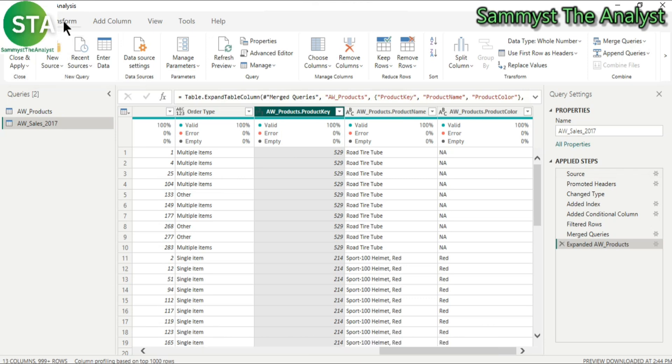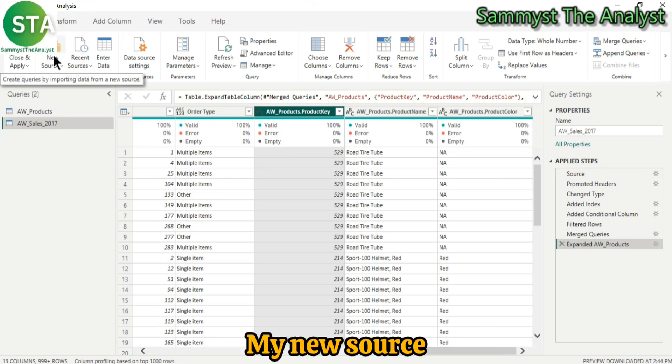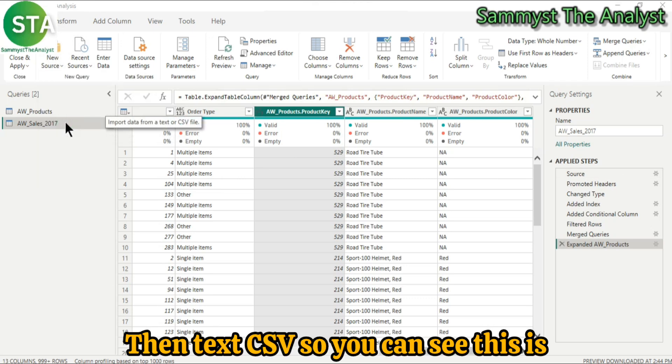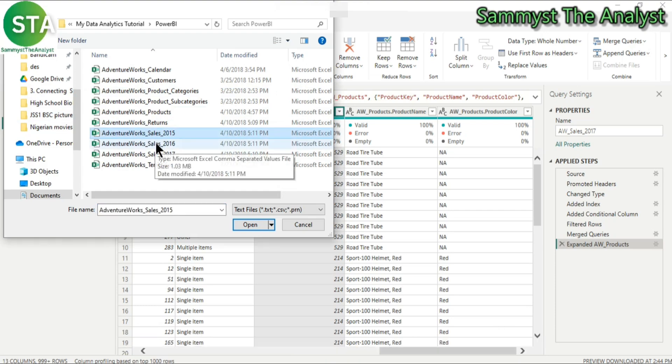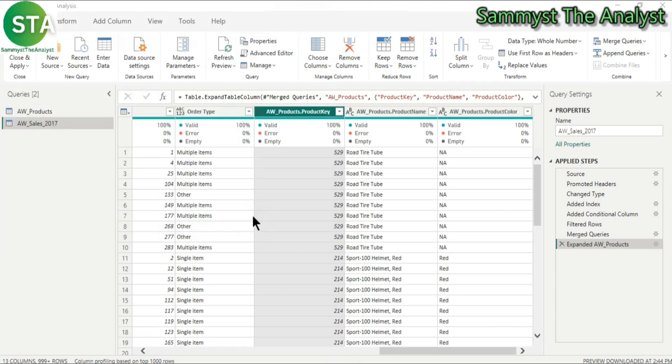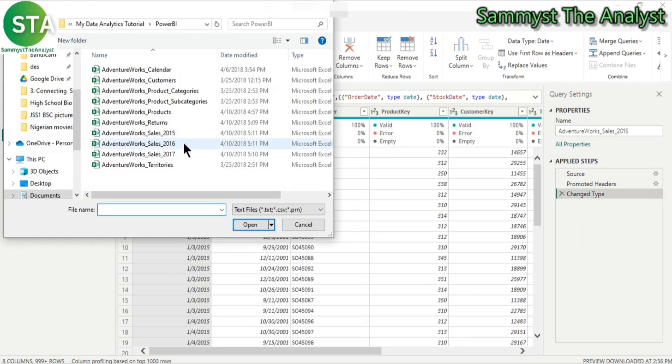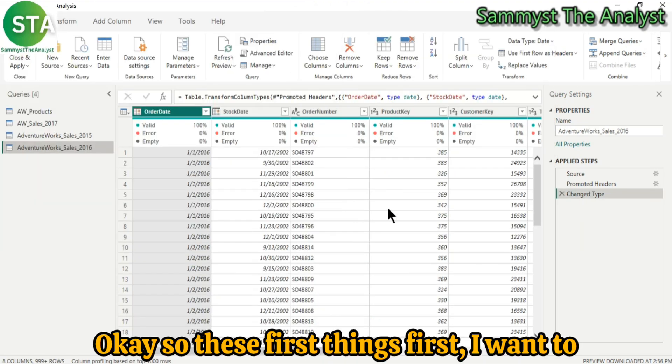I will go to my new source, then text CSV. So you can see this is 2015, open it up, click OK, 2016, OK.